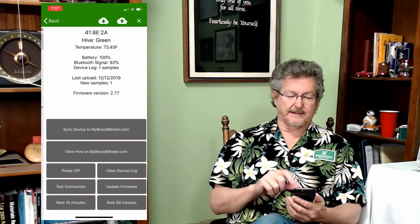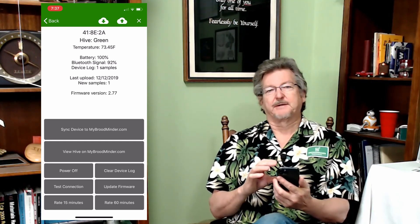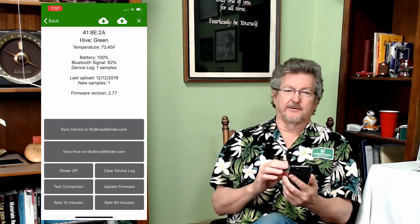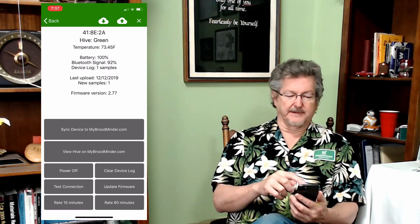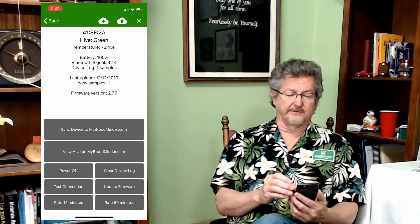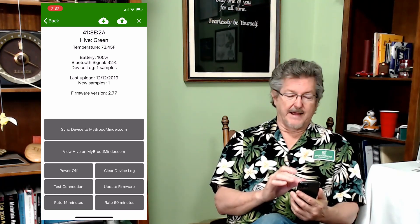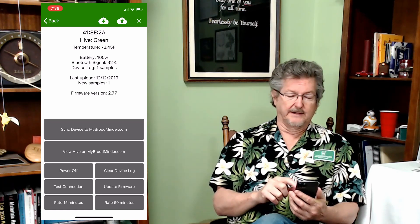I'm going to click on the black text and then we have a detail screen that comes up. This gives you a lot more information than it used to and it also has a number of new controls. Working from the top, there's the name and number of the device, what hive it's stored in, the current temperature that it's reading, battery, Bluetooth signal, how many samples are logged inside the device — I just reset this one so it's only got one — and when it was last uploaded. Also at the bottom, the current firmware version.